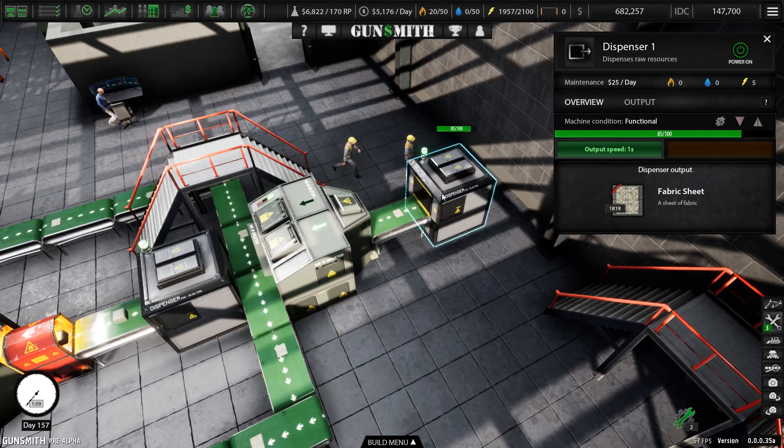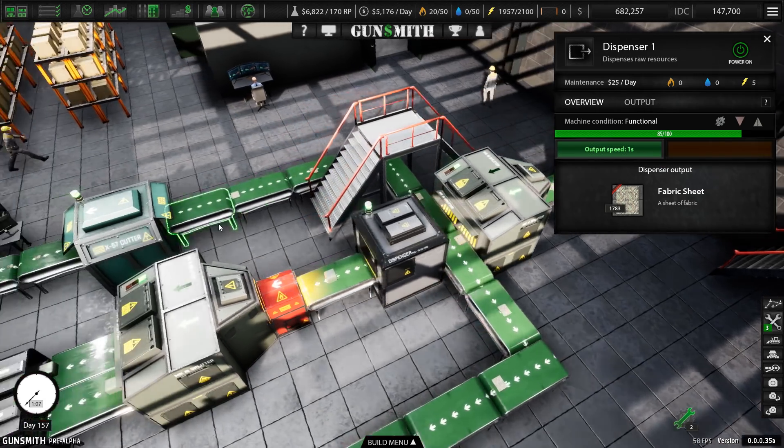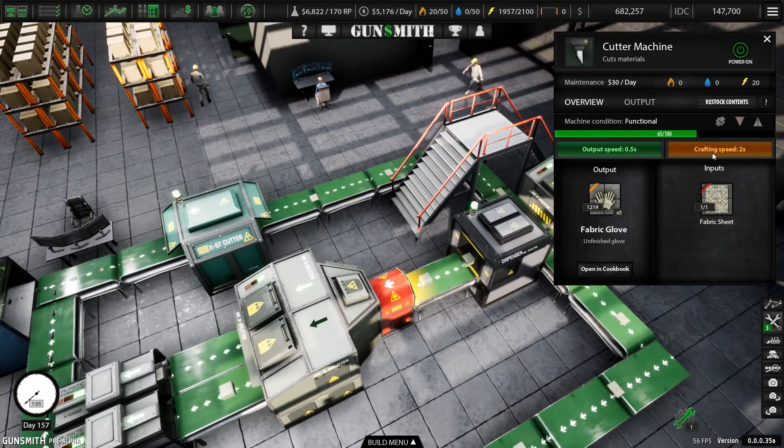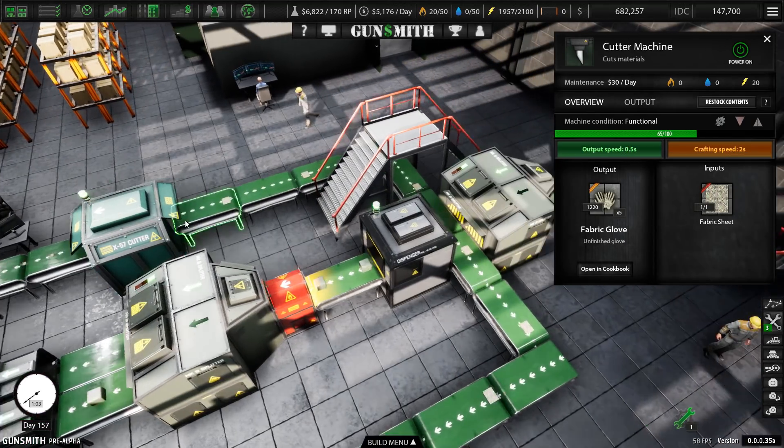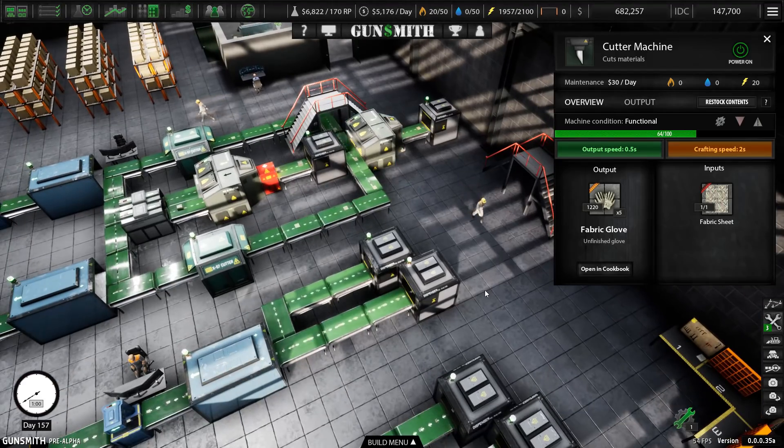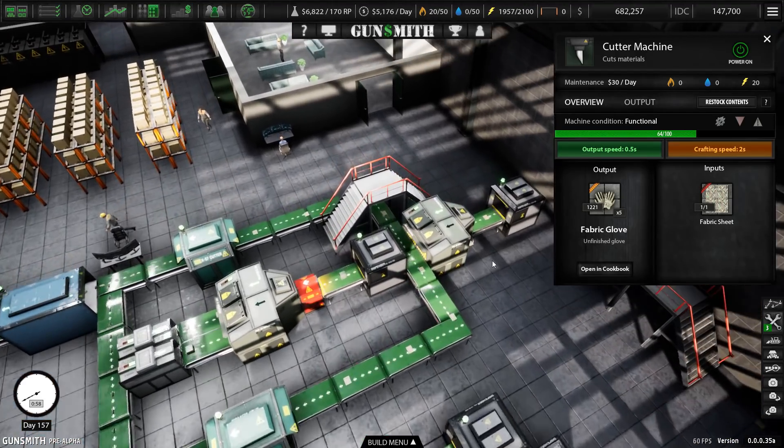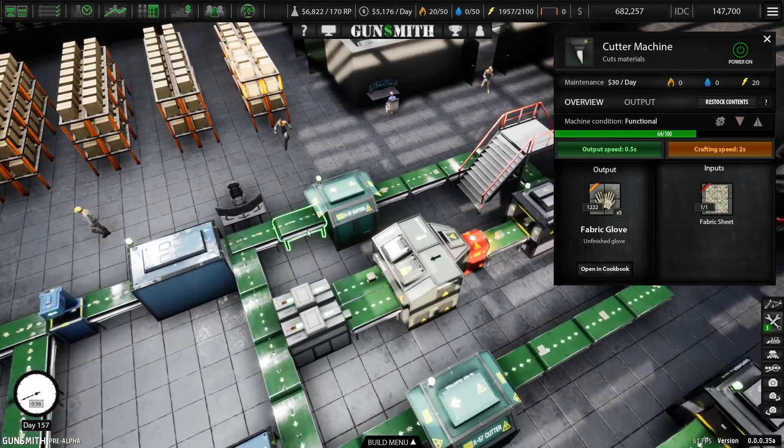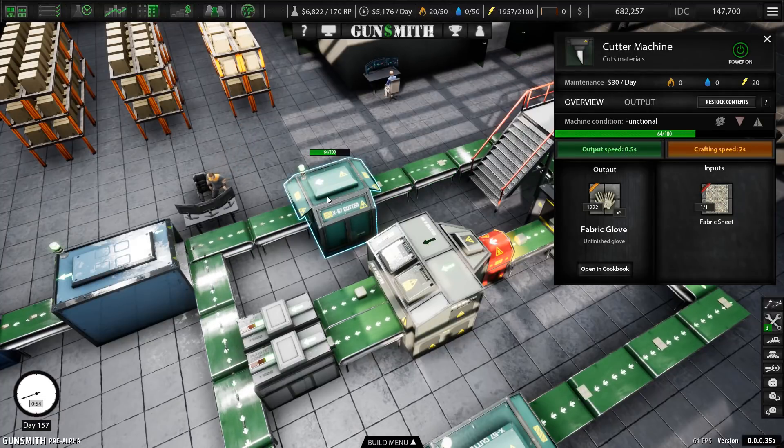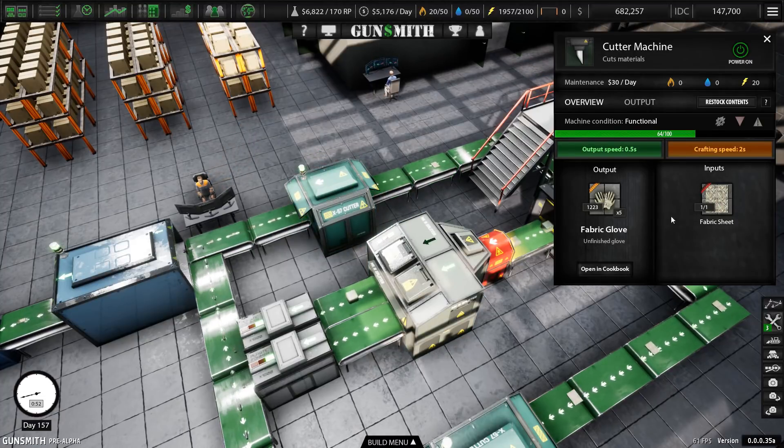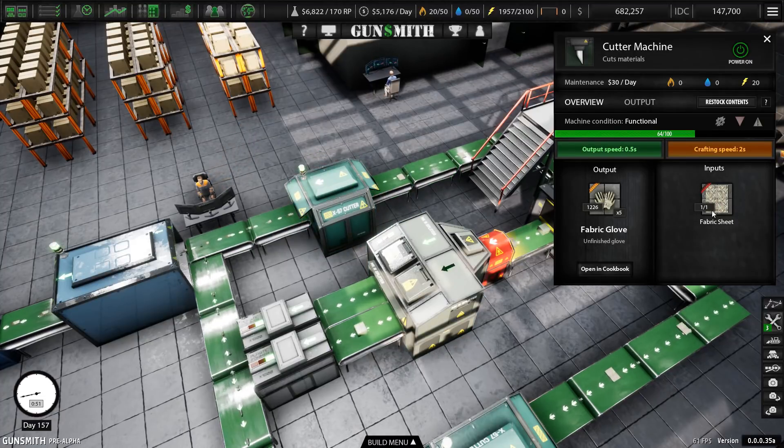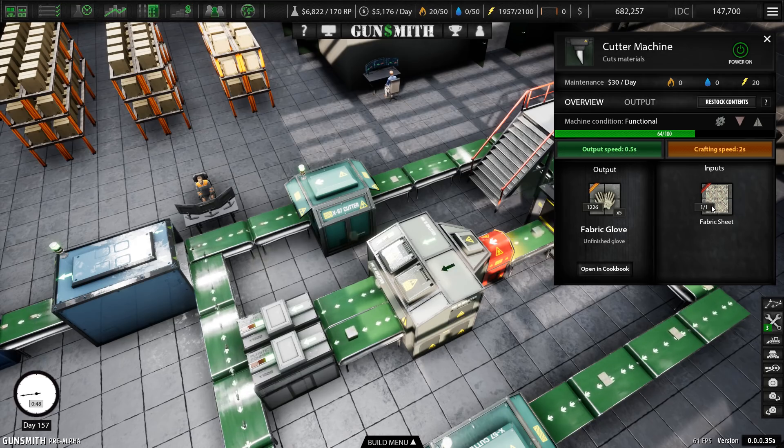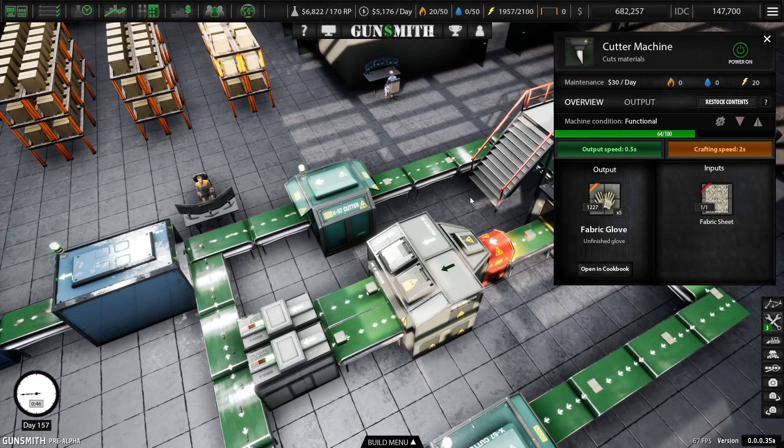So you have to control the input. And if you look at the dispenser, the dispenser outputs these fabric sheets one every one second. Well, if we're outputting one every one second, this only needs one every two seconds. So if we have it set up like the game shows you how to set up the line at the beginning, you're supplying one every second. And what you don't realize because the game doesn't tell you is that you're building up a whole load of fabric sheets in here.